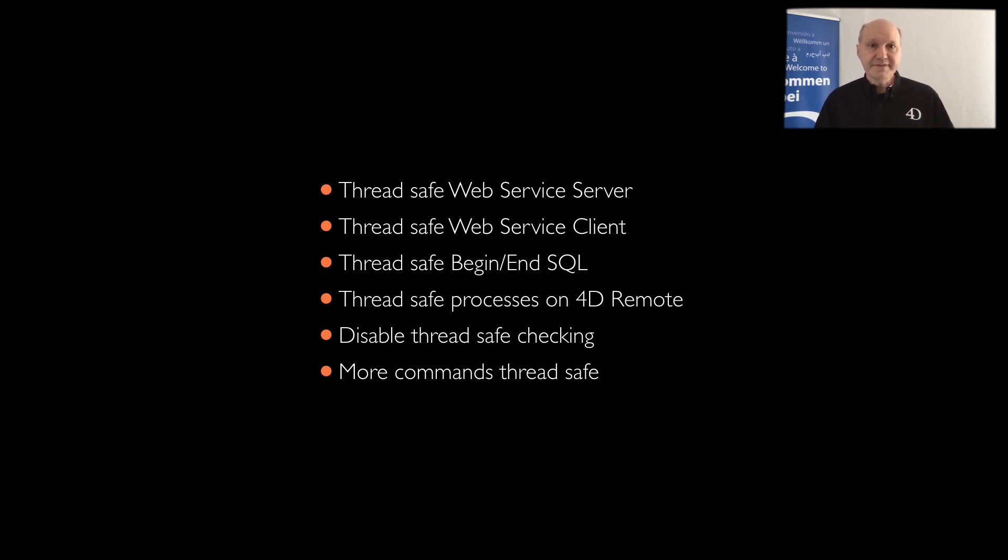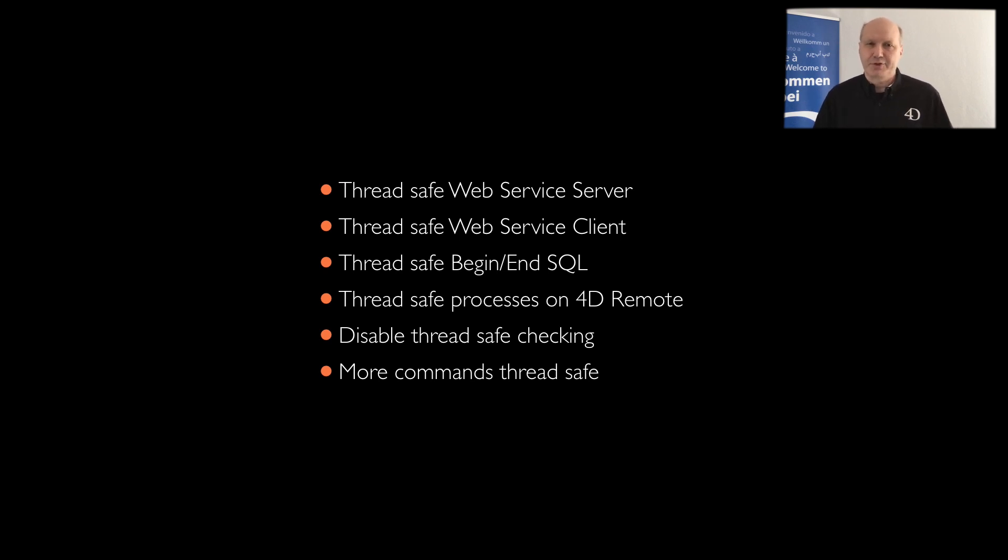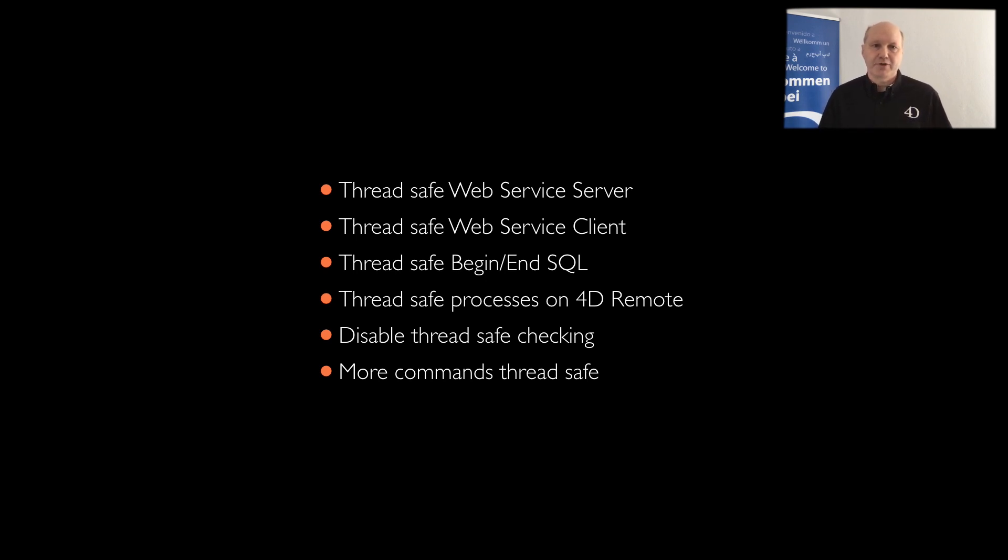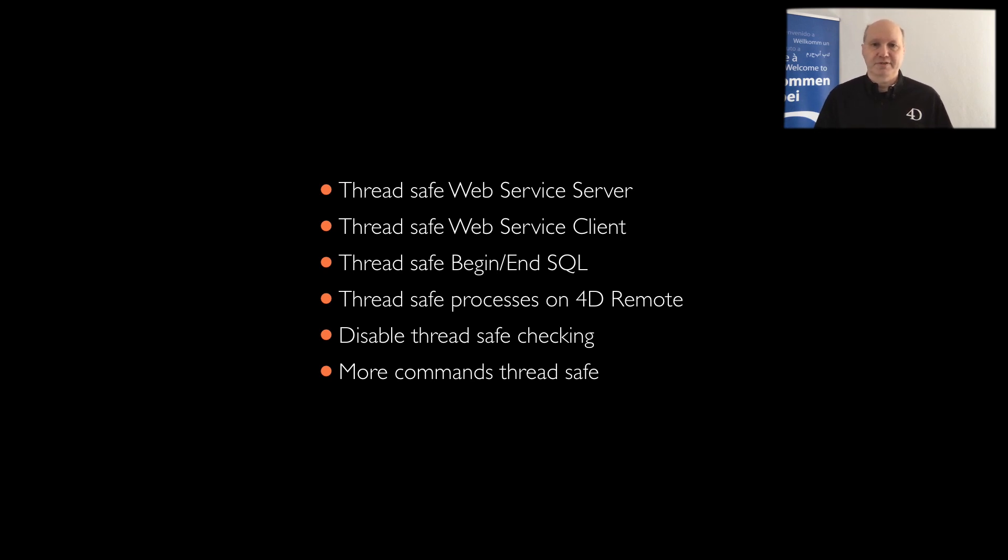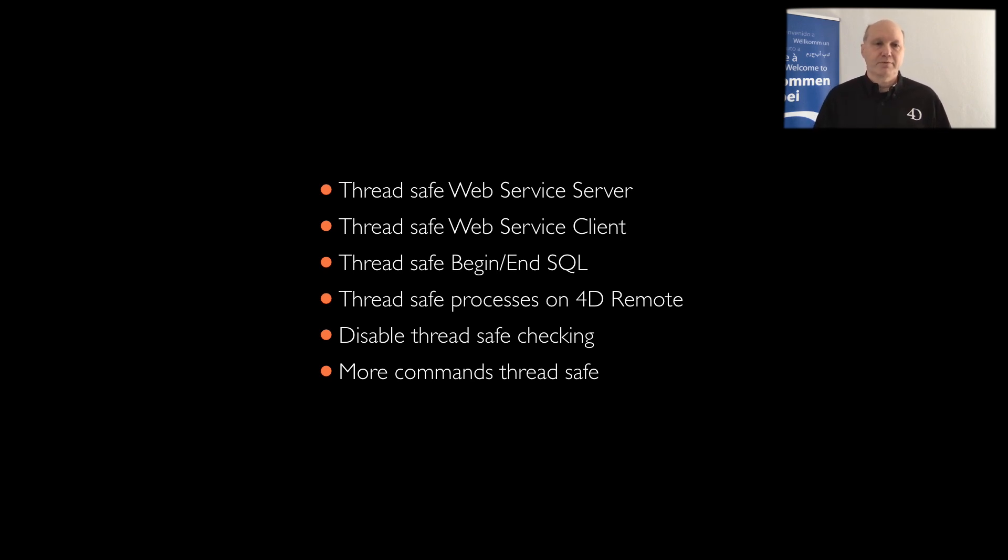In this list, disabled checking sounds a little bit strange. Why do you want to disable the checking? So let me explain. Imagine you have a method to update customer data, which can run on a client with user interface and on the server without user interface. In case of an error, with an interface you want to display a dialog, while on the server you just want to write an entry in a log file.